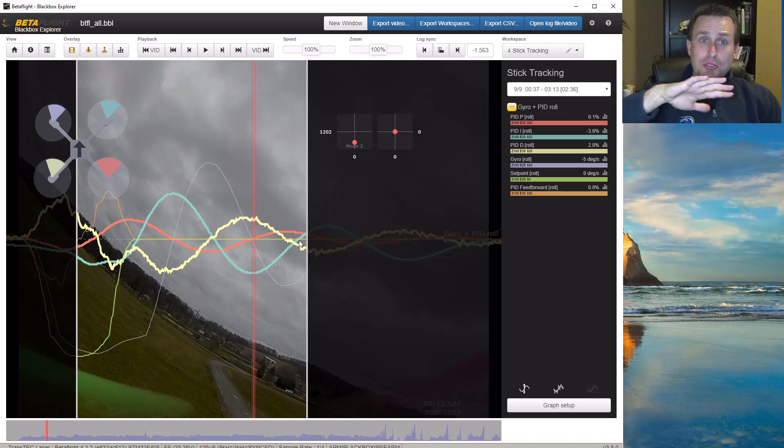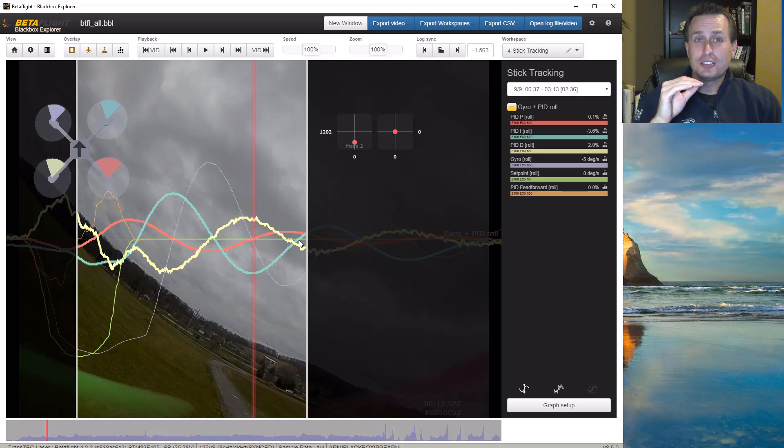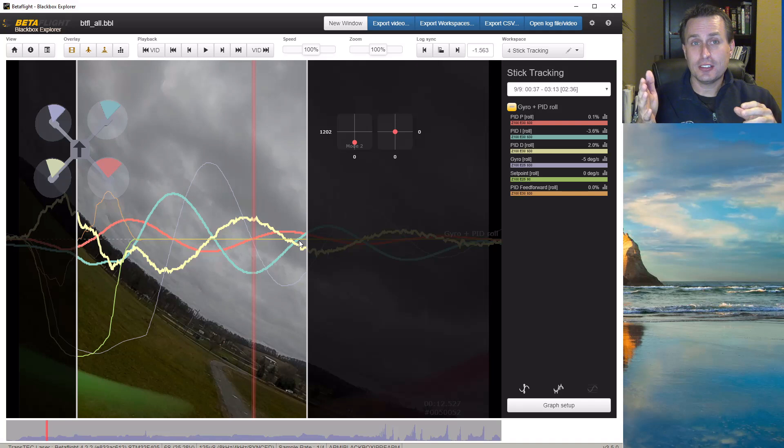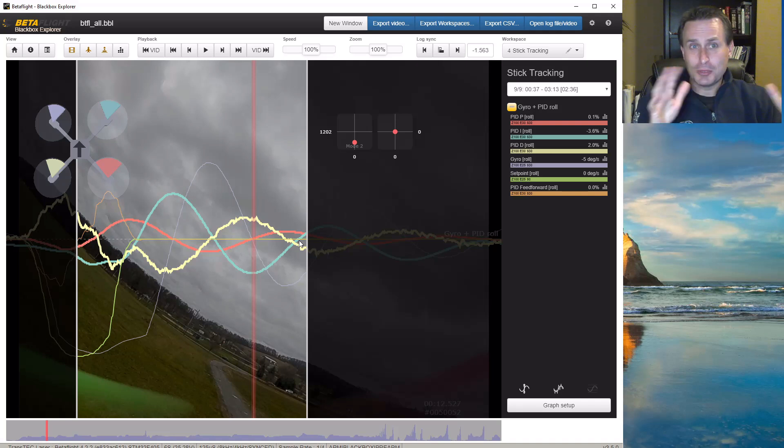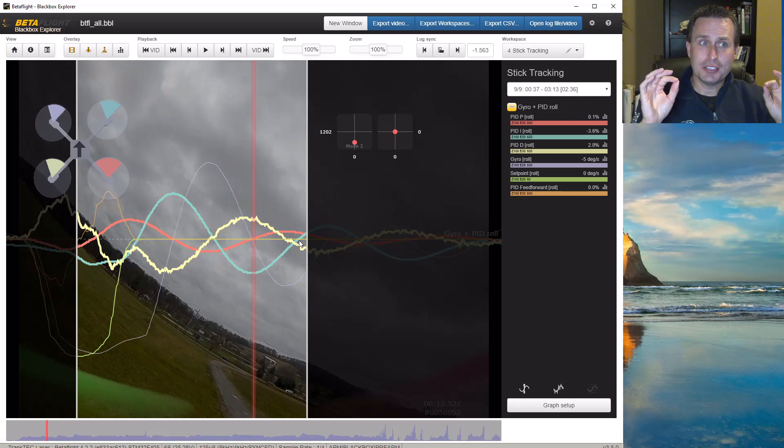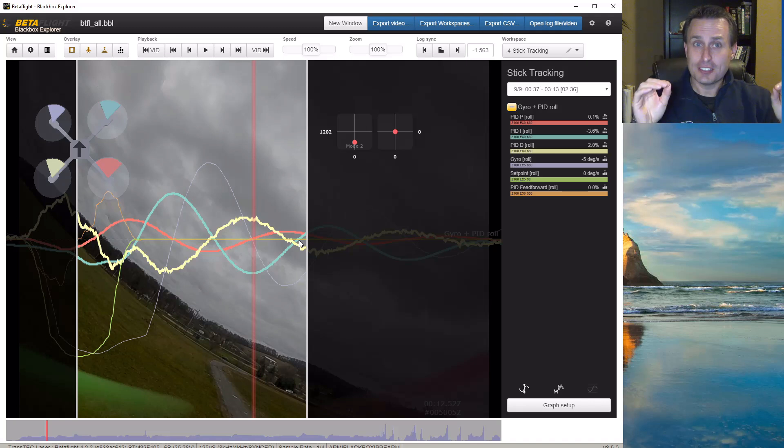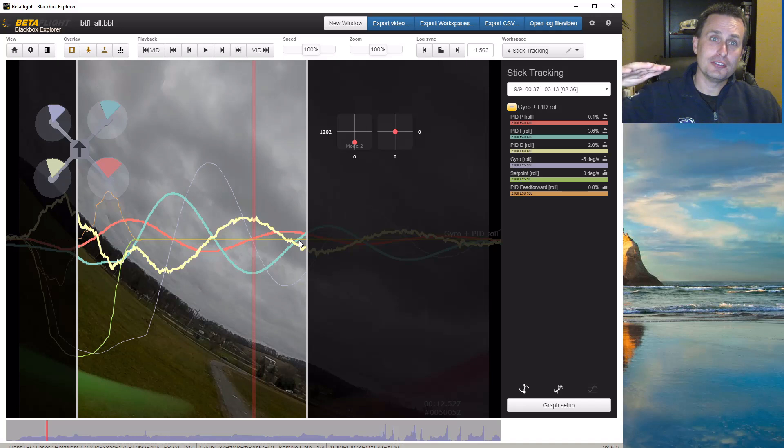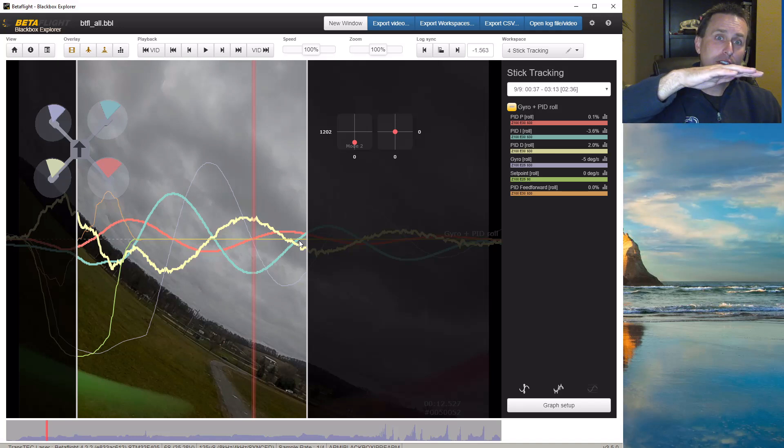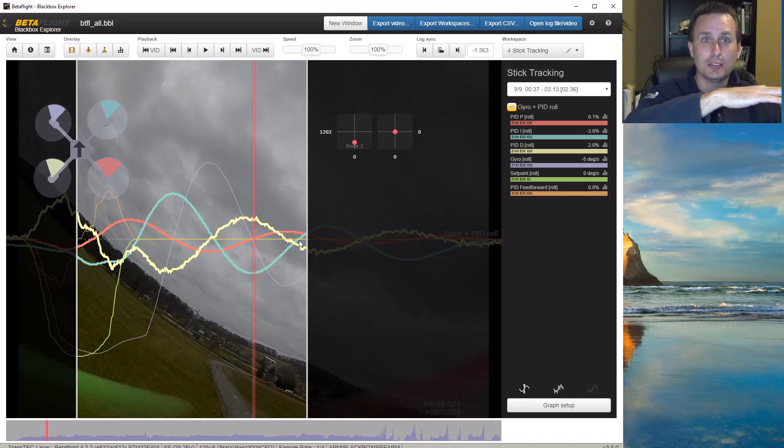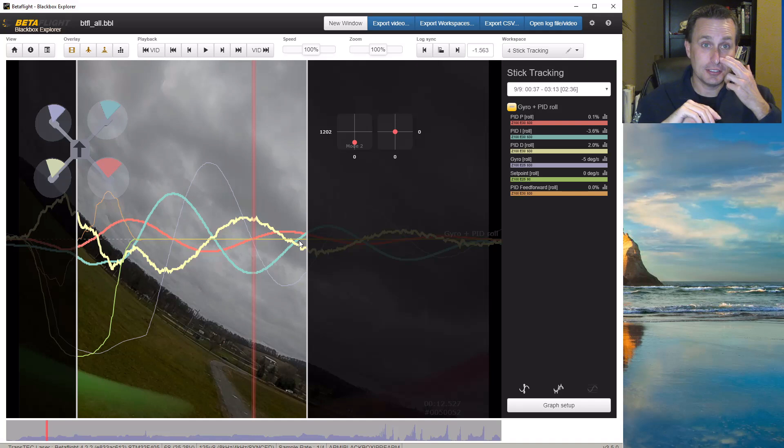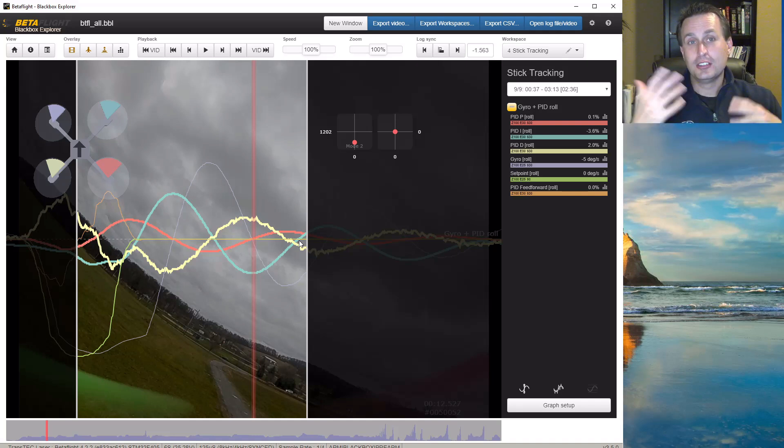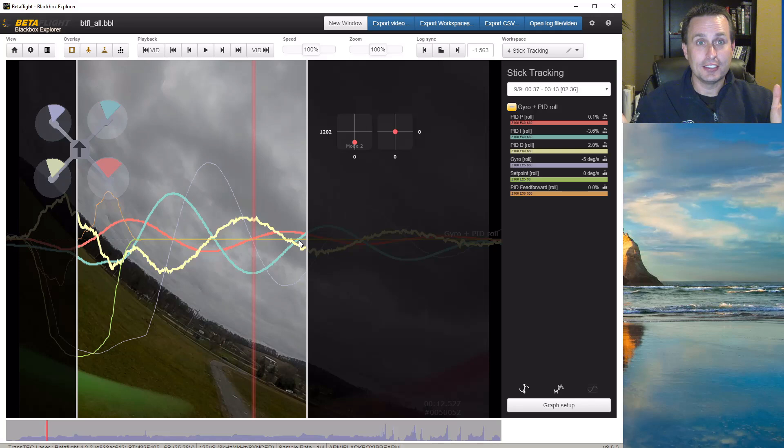For I-term induced oscillations, the more you increase the D-term, it's going to make them slower. Like we just saw in the video clips there between the I-term and the P-term and that kind of stuff. However, it is not going to fix the oscillation issue. It's just going to make it slower and slower and slower. Where eventually you just have these really slow I-term wobbles. And that's because you have a high D-term. Your P-term is still too low and you have a high I-term.